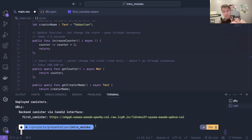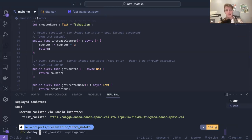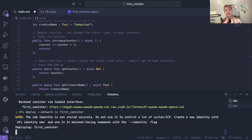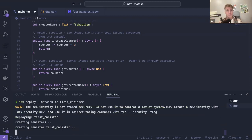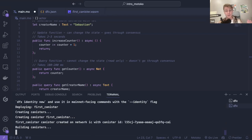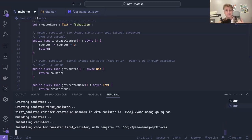We've seen that we can deploy locally, we can deploy on the playground. Finally, we can deploy on the mainnet — not the playground — and if you want to do that you need to run dfx deploy --network ic and then the name of the canister. This costs money — around $1 — and if you don't have a cycle wallet set up you won't be able to do that.